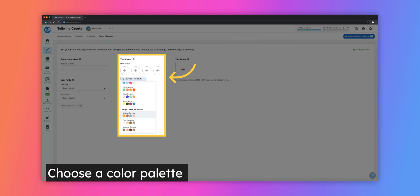You can select up to four colors for your main color palette by clicking on the plus sign under your colors. If you have hex codes for your brand colors, you can enter those here as well. You can also choose a curated color palette from the drop-down menu.